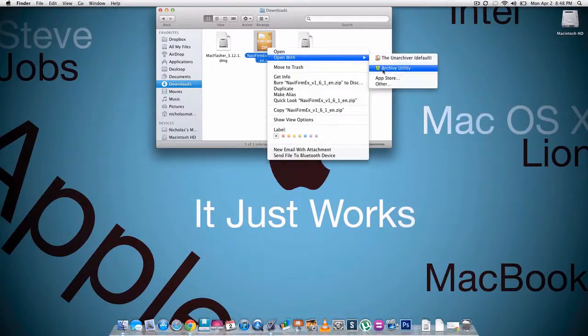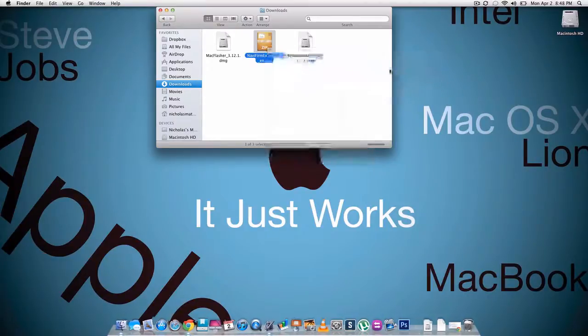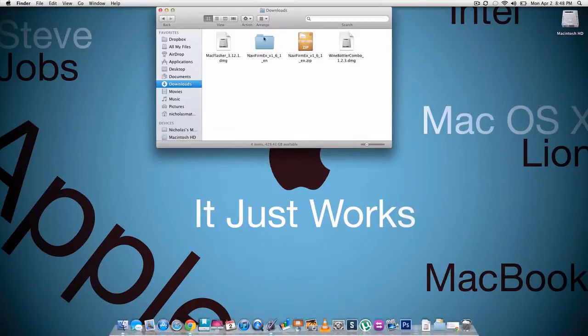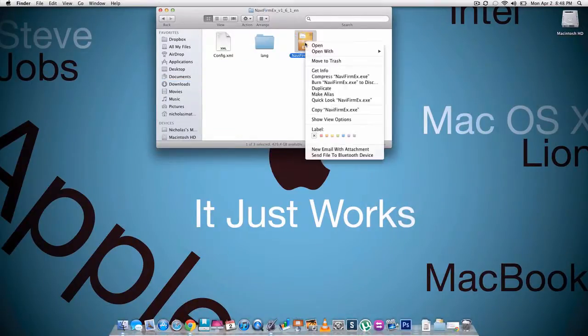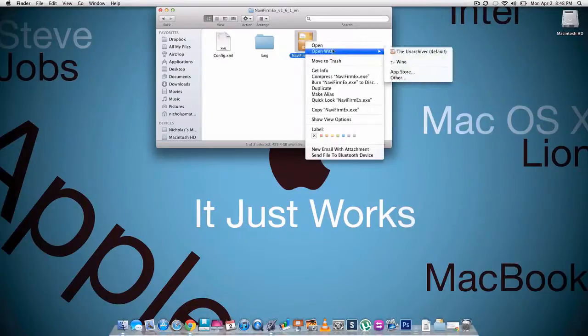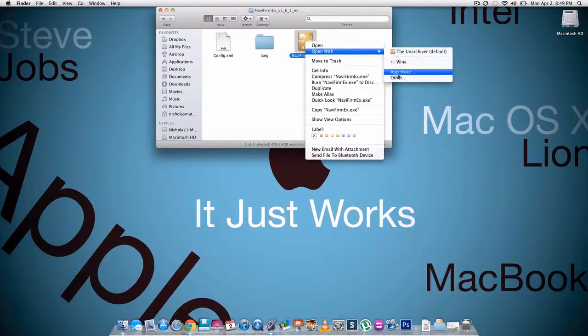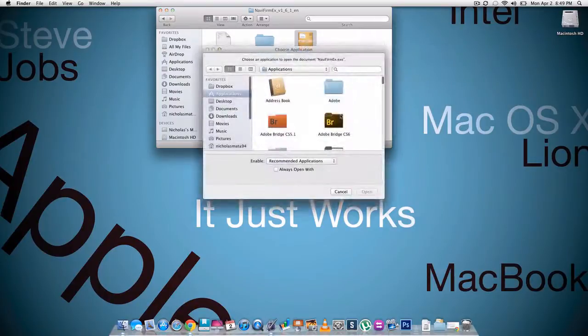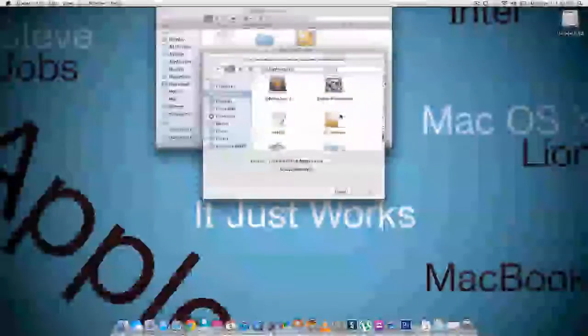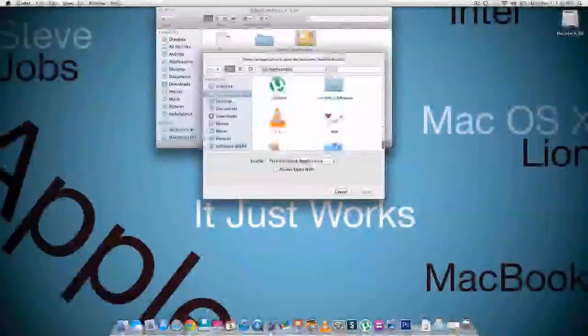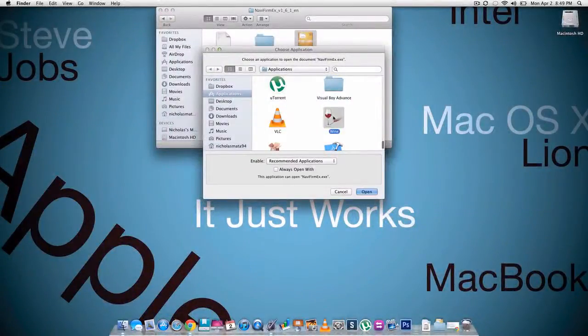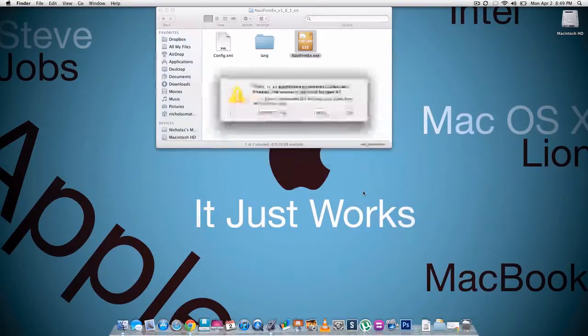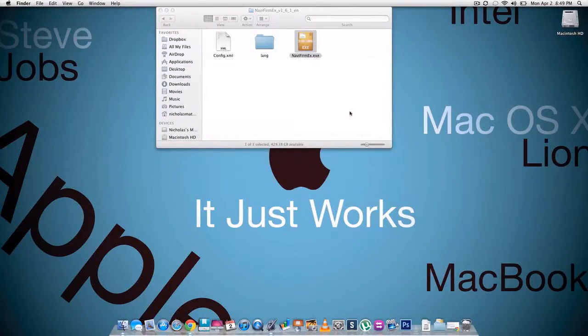Now for this, I have an application called unarchiver but you can use the stock archive utility. Just click that. Now you have this folder, you're gonna open it up, you're gonna right click on this file, hit open with, click wine. If you don't have it, go to other, scroll down and click wine, and then hit open.